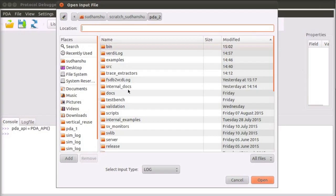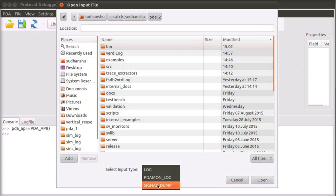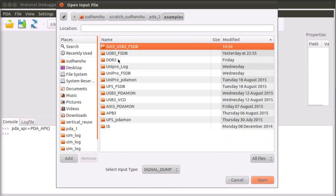Launch the PDA, set the input type to signal dump, and load the signal dump file.